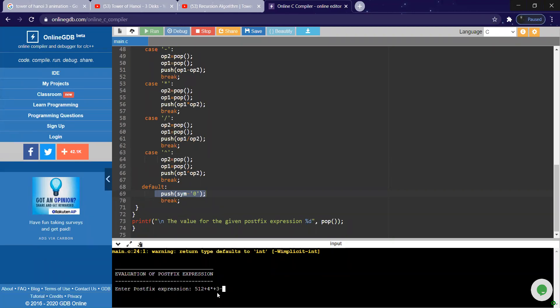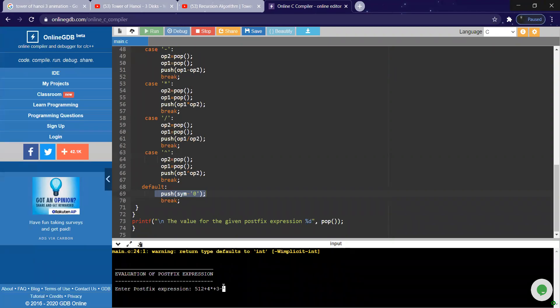So three is in operand two, seventeen is in operand one. Minus operation, when you perform, it should give fourteen.